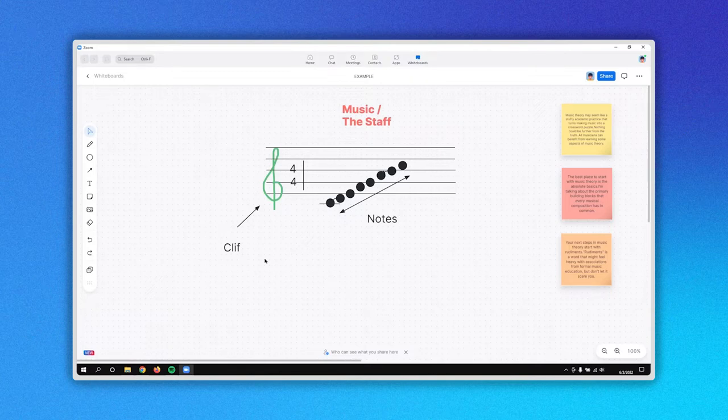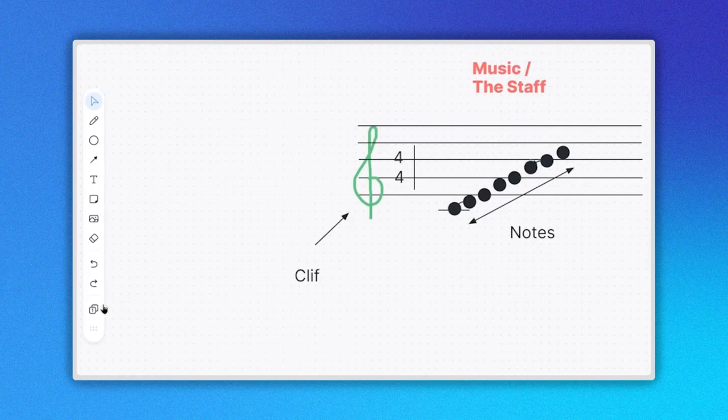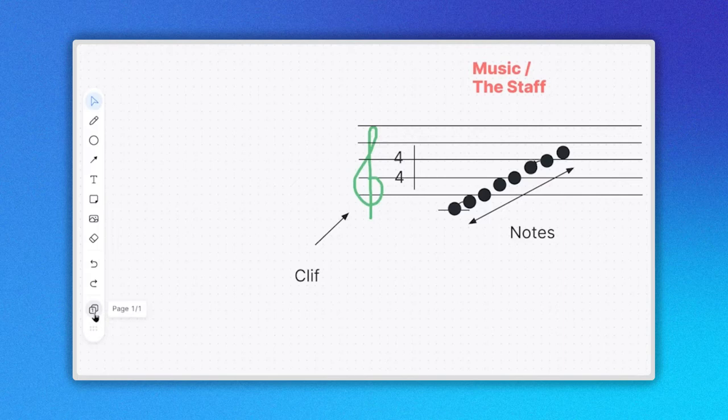Being in a whiteboard, it is located in the left menu with this icon here. As you can see, at this moment the number 1 appears which represents the current page you are working on.